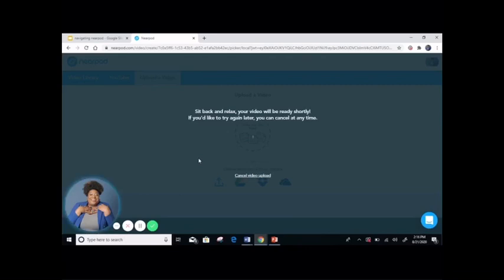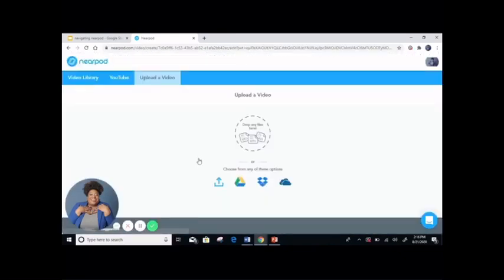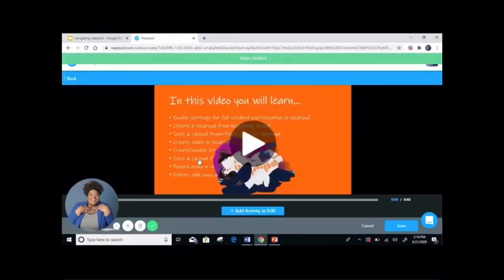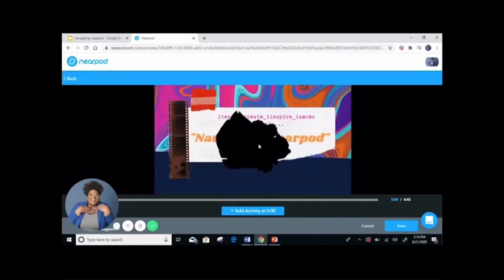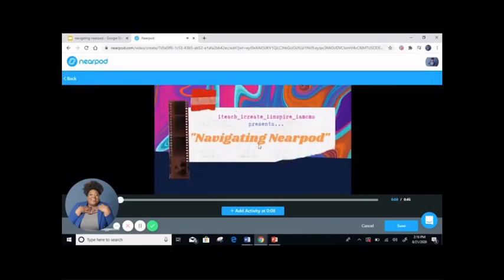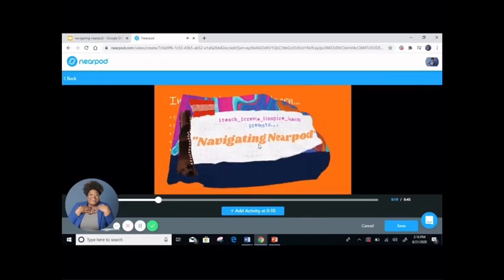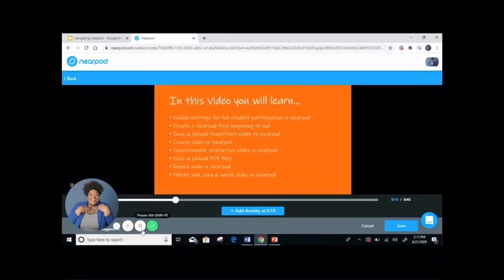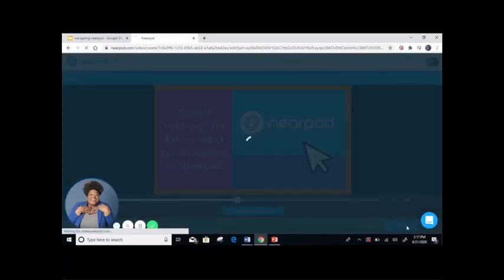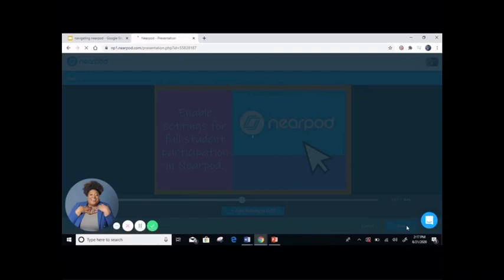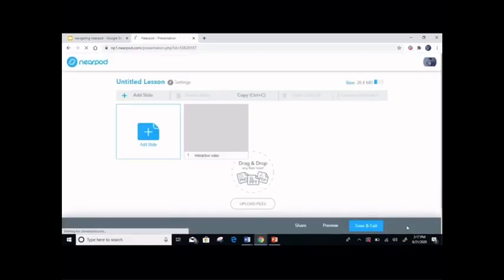As that uploads, you will see that your video will soon appear. You will save it and it will go back to this frame.